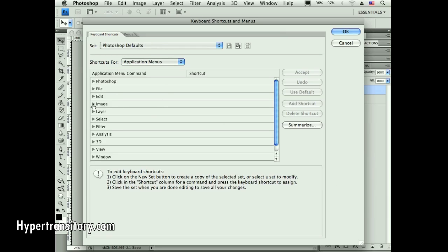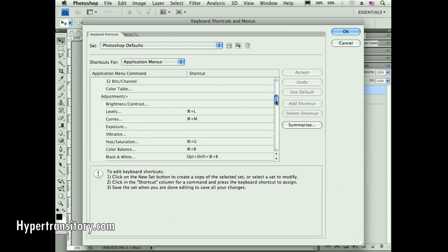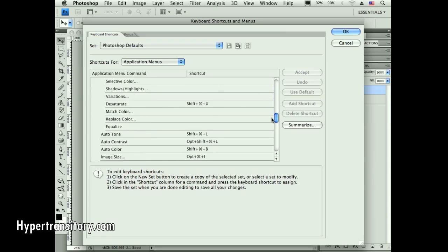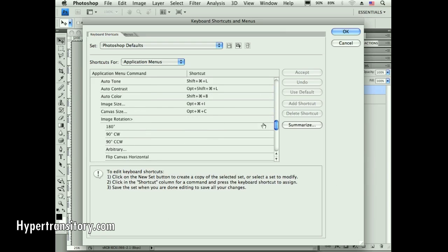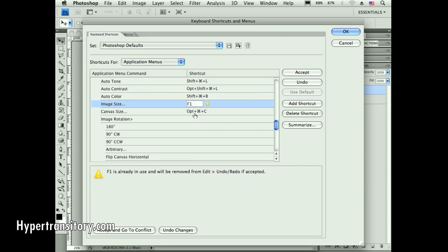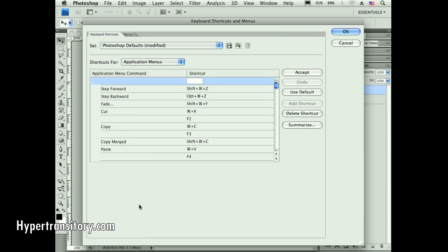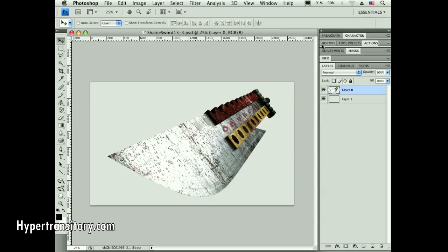I need to go to my image, scroll down until I find image size, and there it is. I'm going to select here and type the key that I want, which is F1. It's warning me that something else is using this. If I really care about this, I can say accept, which will make my change and go to conflict. I'll do that, but I don't really care what happens with it. I'm going to click OK on that.